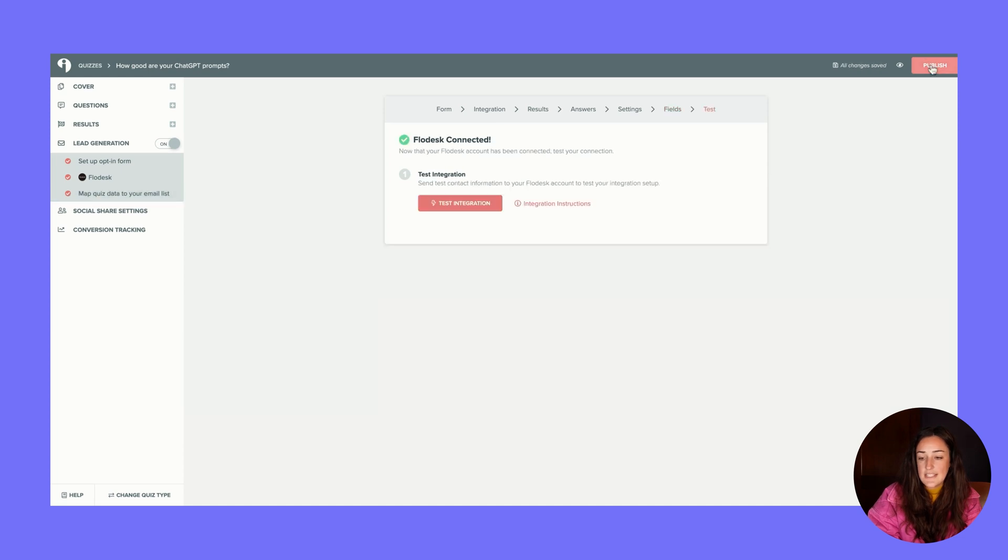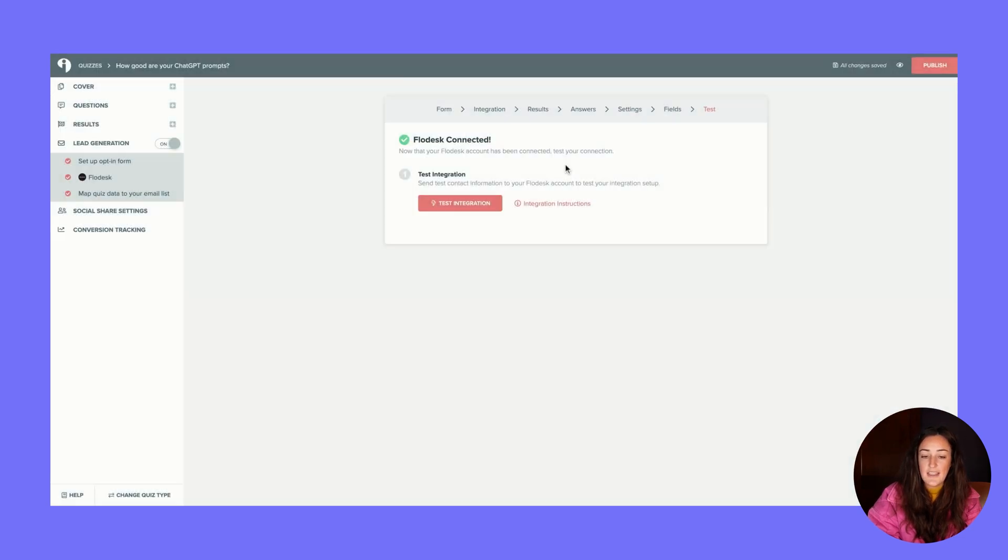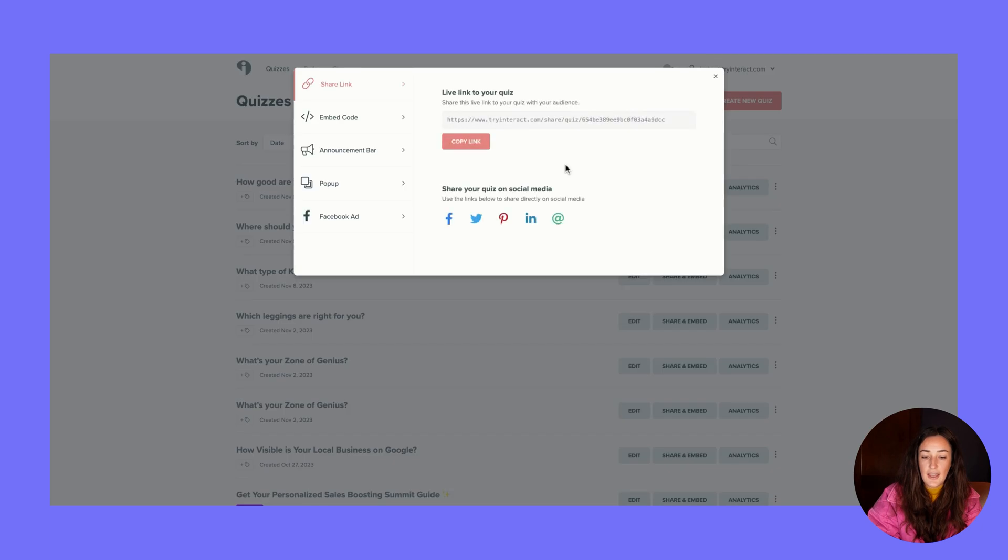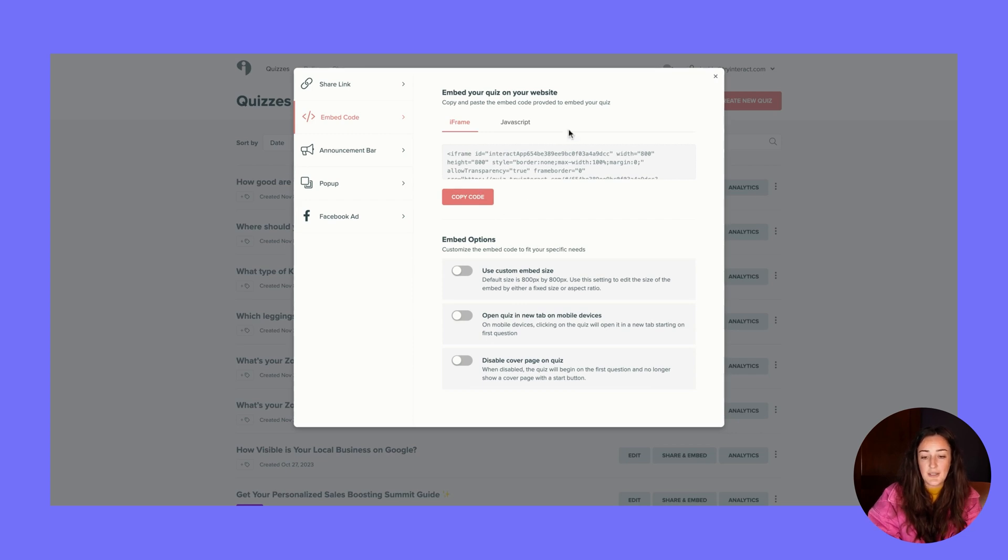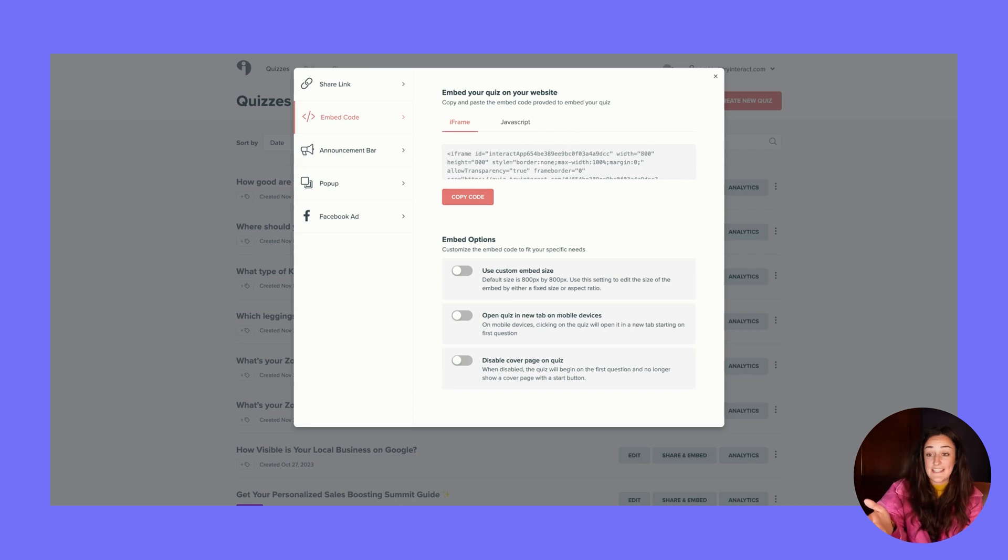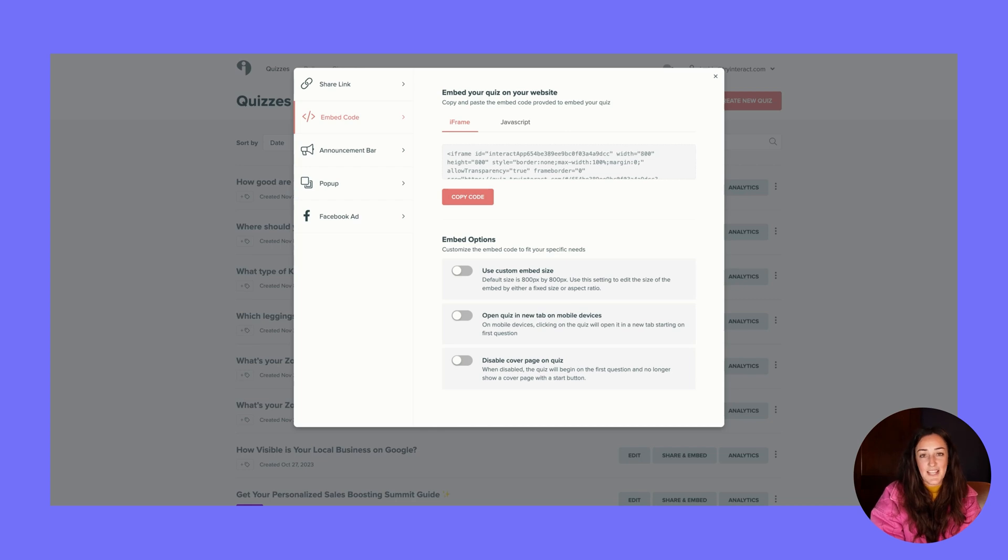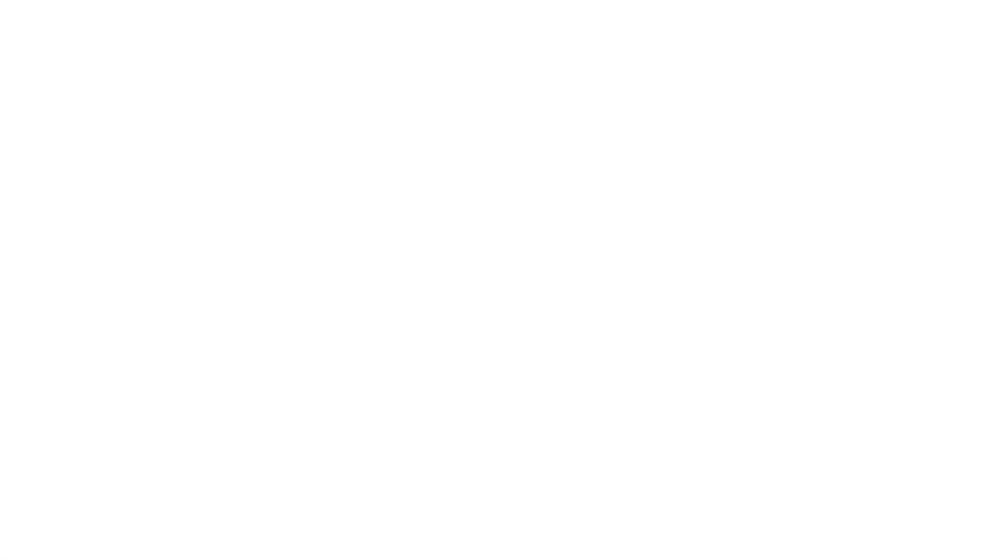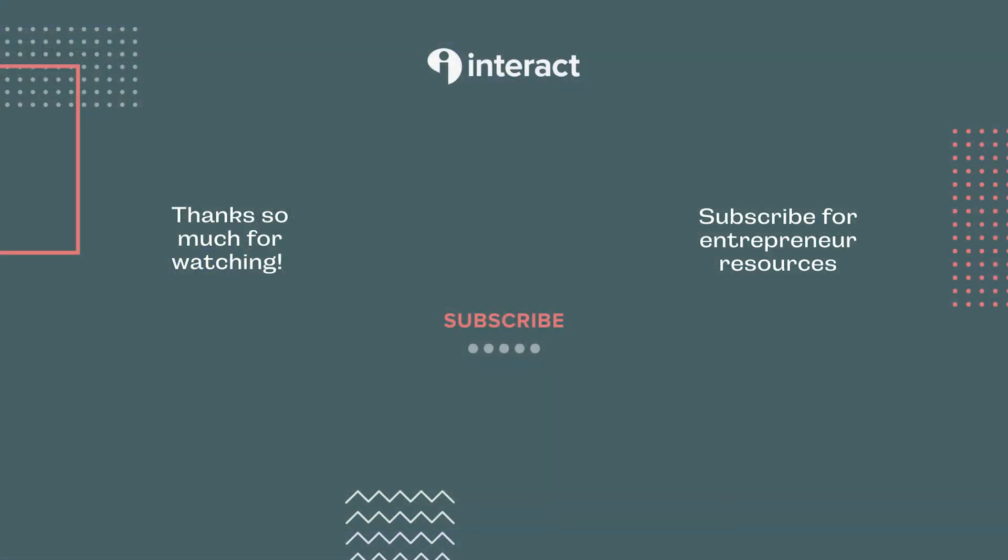And then when you are done, it's as easy as publishing your quiz, and then you have a link that you can share your quiz anywhere, or an embed code where you can start embedding your quiz anywhere that you would like - blog posts, in that same blog post that I promoted, on your website, on social media, etc. What are you waiting for? Head over to ai.tryinteract.com and get started today.